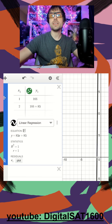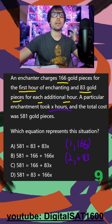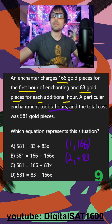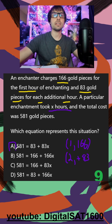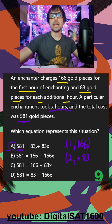I go ahead and graph this, and I have my equation right here. Jumping back to the problem — I don't even have to write it down. It matches answer A perfectly. The only difference is they give us a total of 581 gold pieces, so that's going to replace our y in the equation y = 83 + 83x.